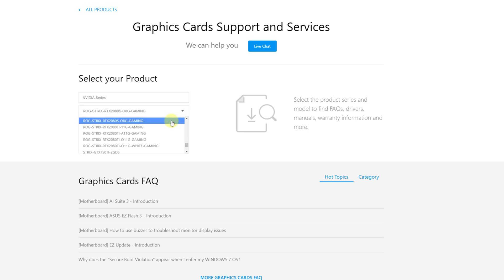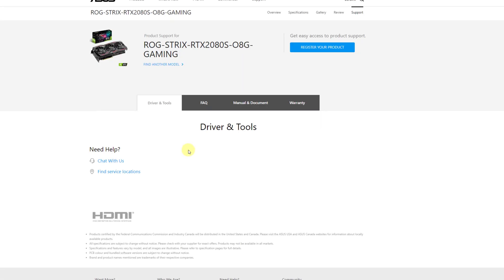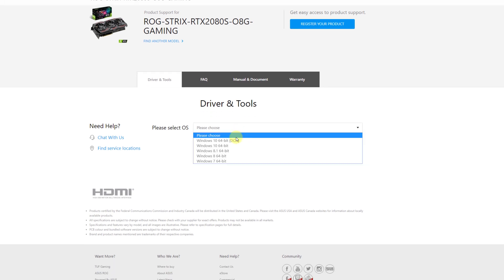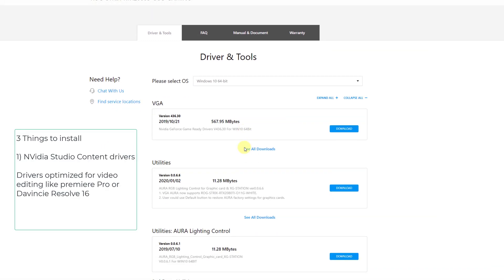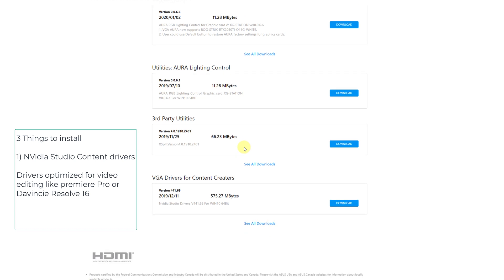So it's this one here. It brings up a picture to show you what you have. You can confirm that, and then we hit driver and tools. I'm going to select Windows 10 64-bit, and there's three things to install.